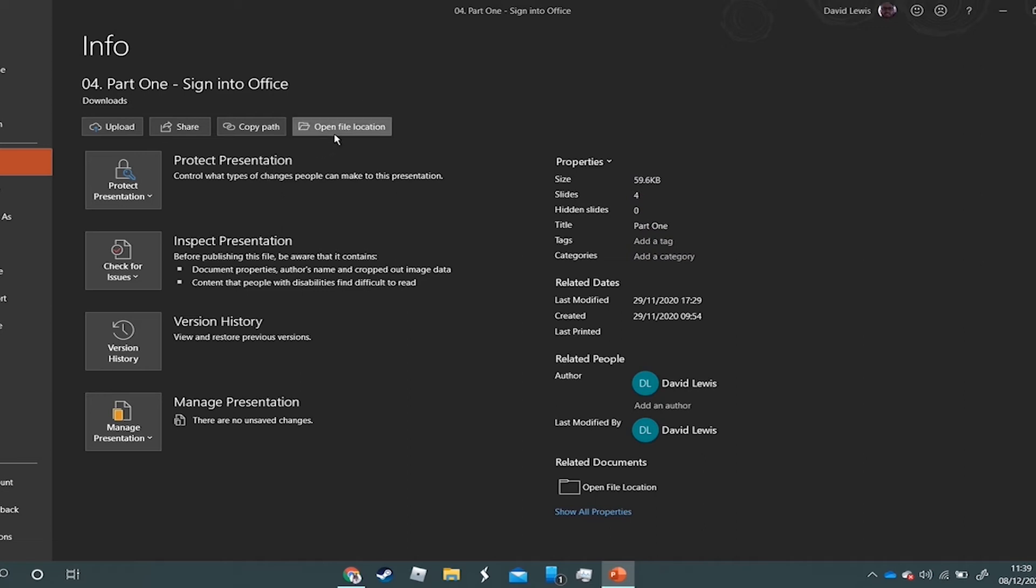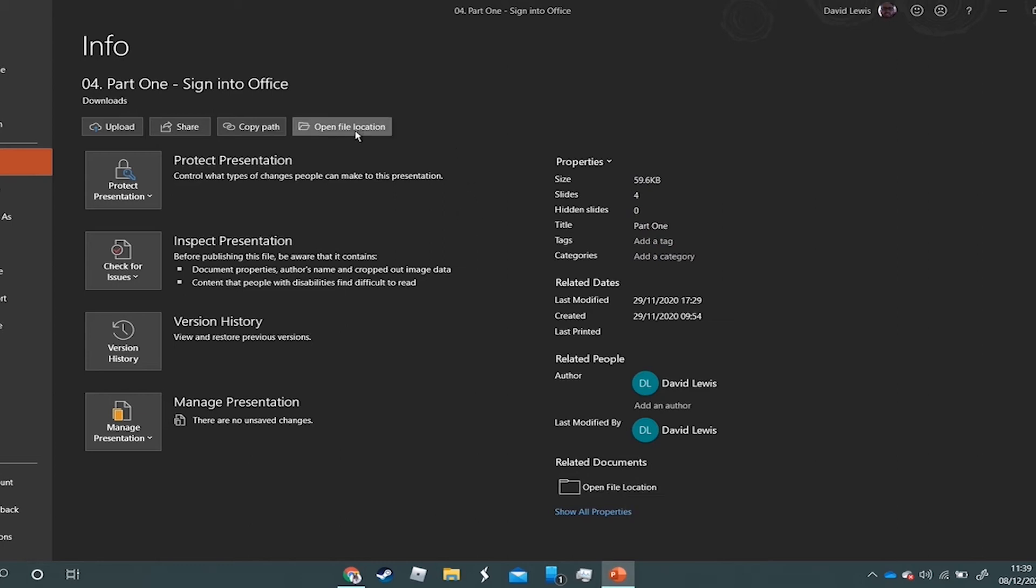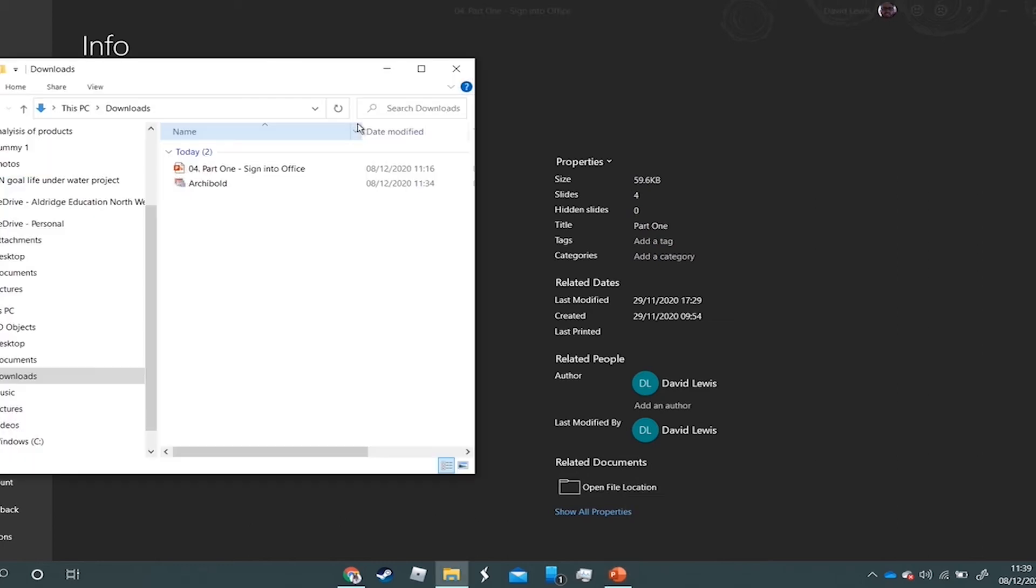So you can see up here you've got Open File Location, and also under Properties down to the bottom right corner you'll see again Open File Location. So I'm going to click one of those buttons.